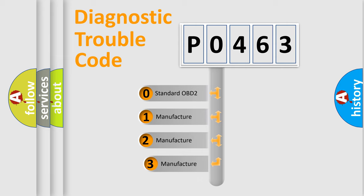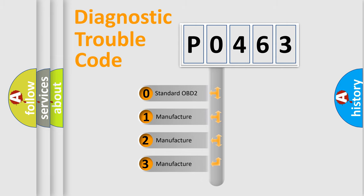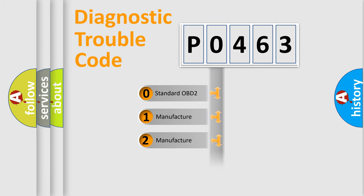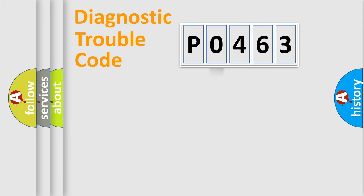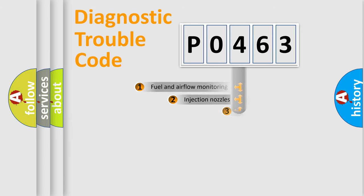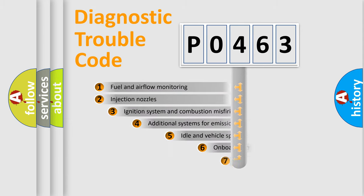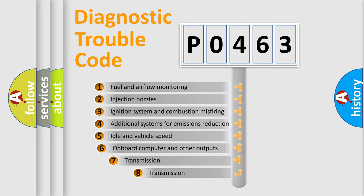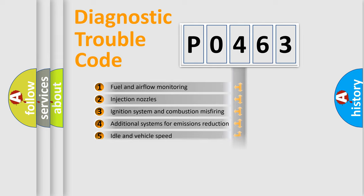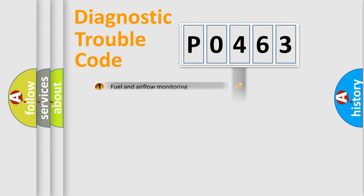If the second character is expressed as zero, it is a standardized error. In the case of numbers 1, 2, or 3, it is a manufacturer-specific expression of the car-specific error. The third character specifies a subset of errors. The distribution shown is valid only for the standardized DTC code.